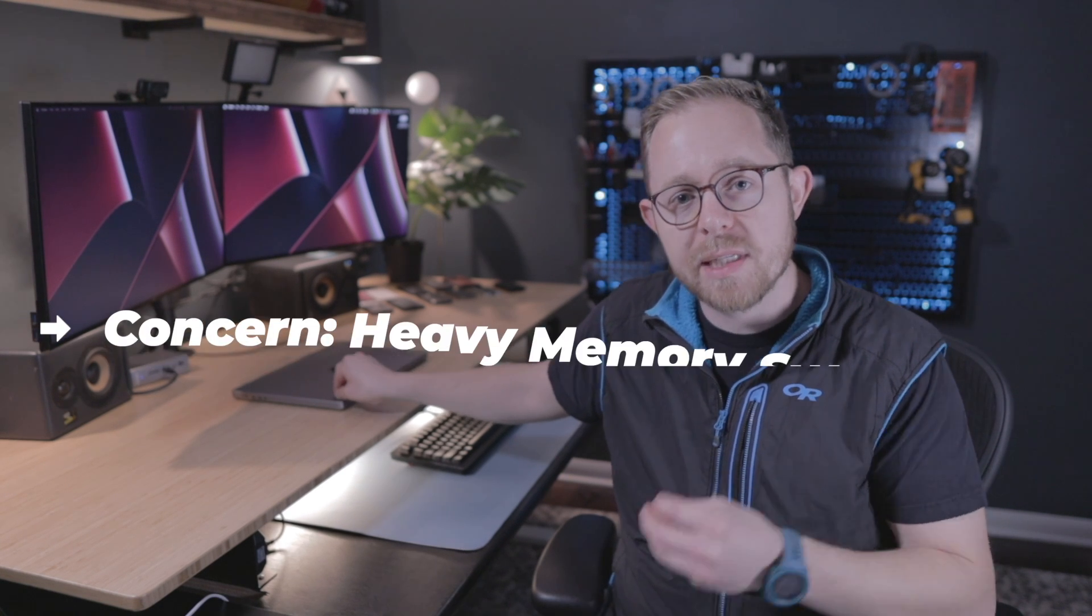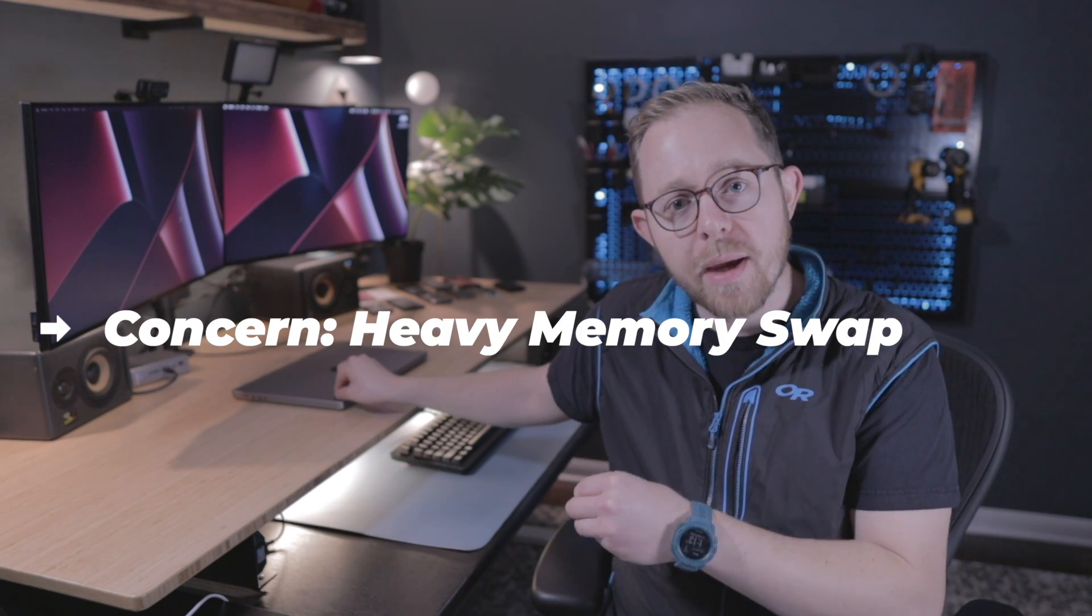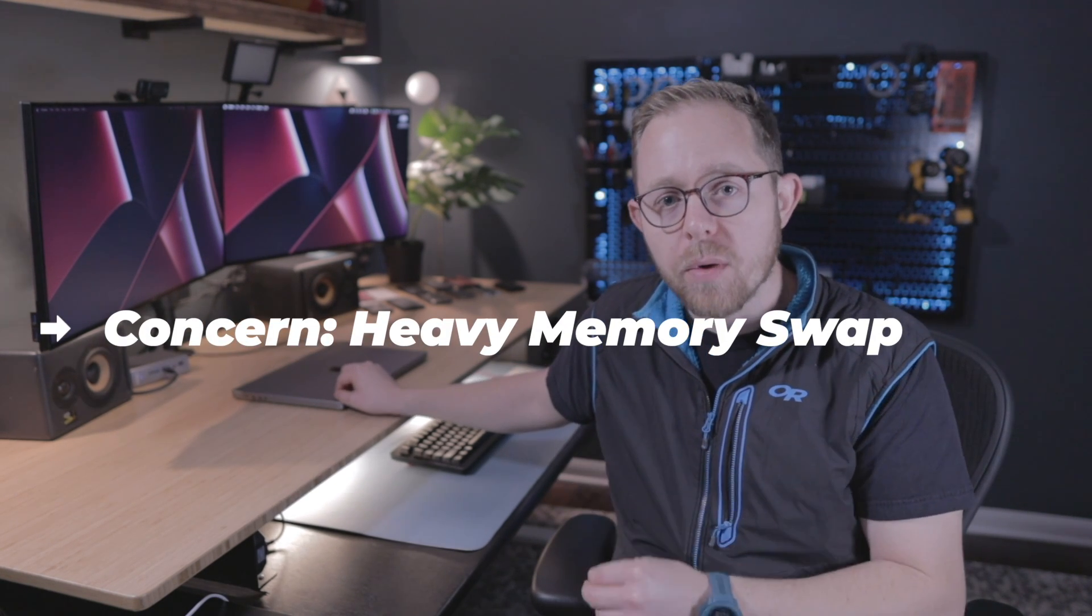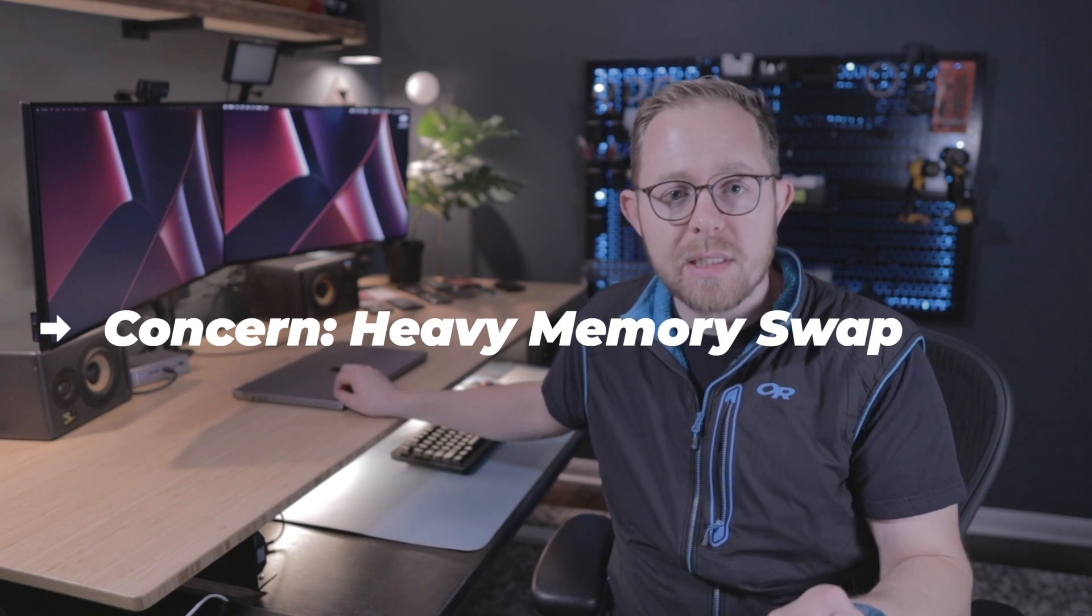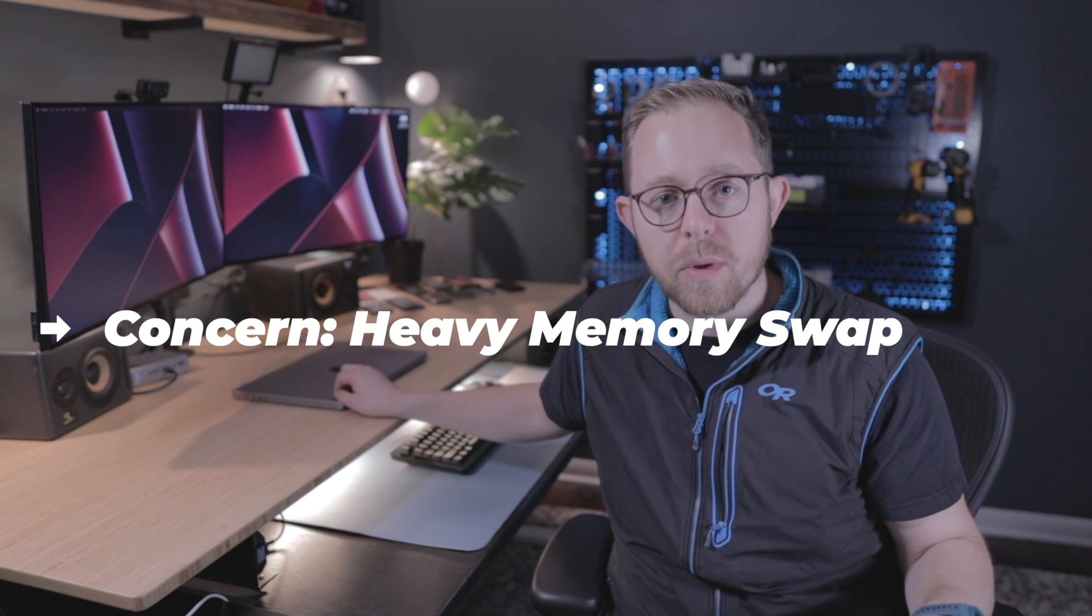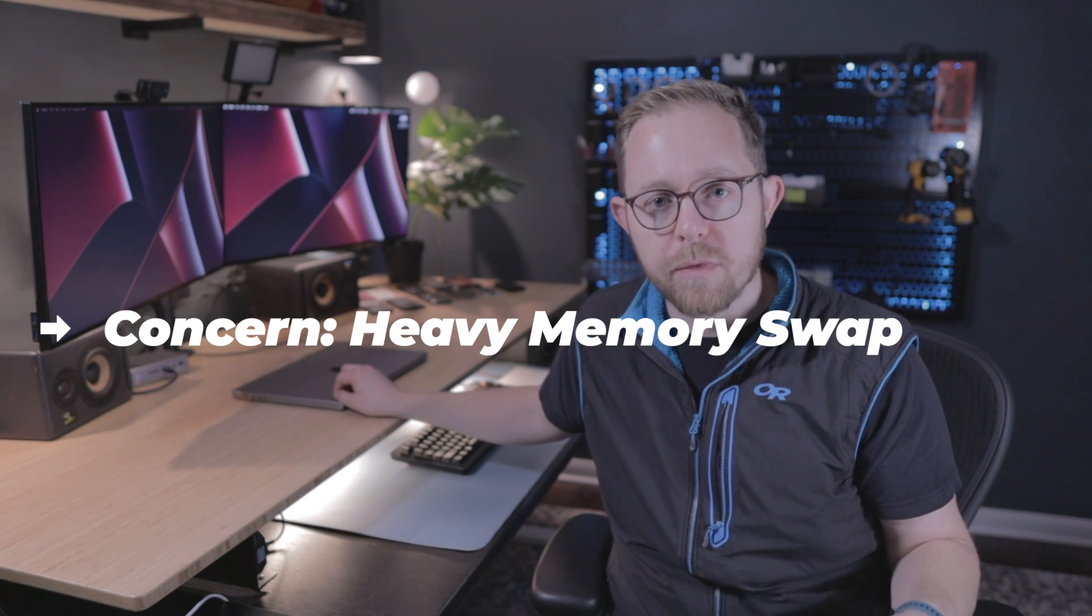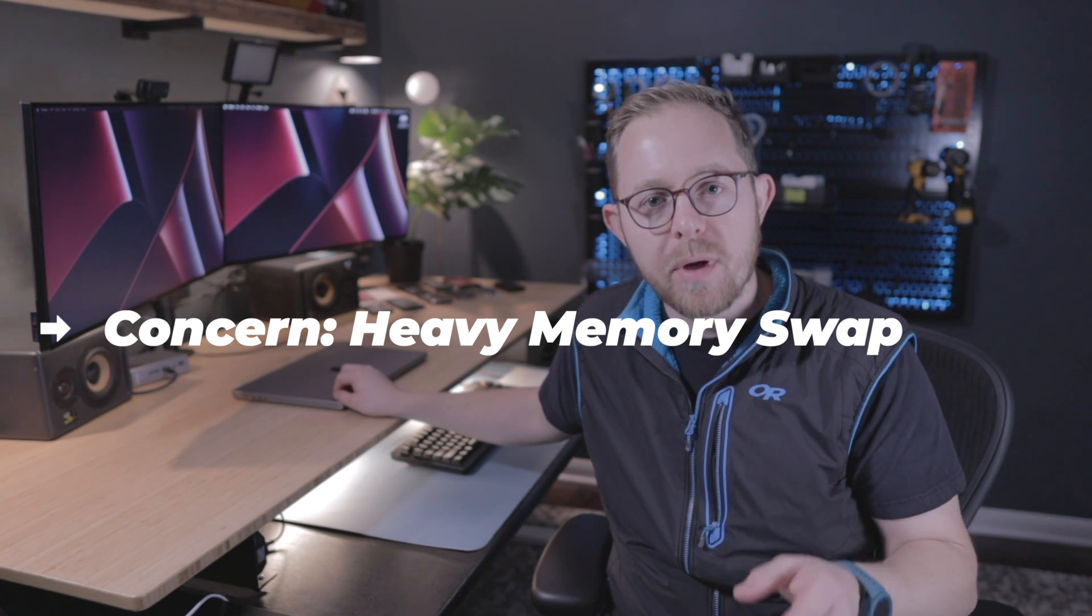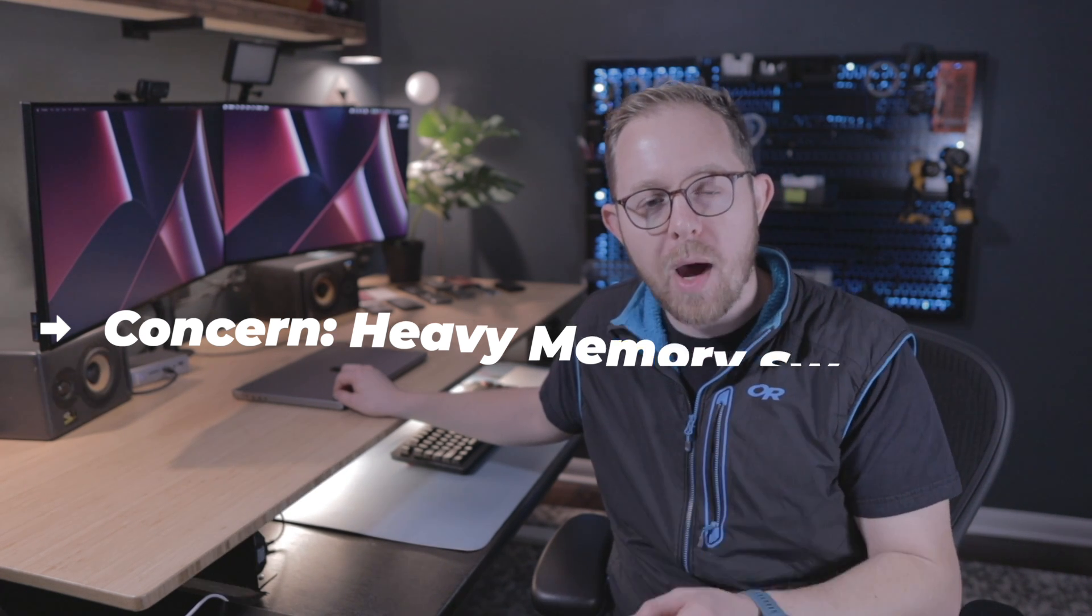RAM utilization on this M1 Pro with 16 gigs of RAM is maxed out. All 16 gigs is always used when we're doing our workflow. So that means memory is being swapped to disk with the SSD continually throughout the day, which can lead to premature SSD failure.